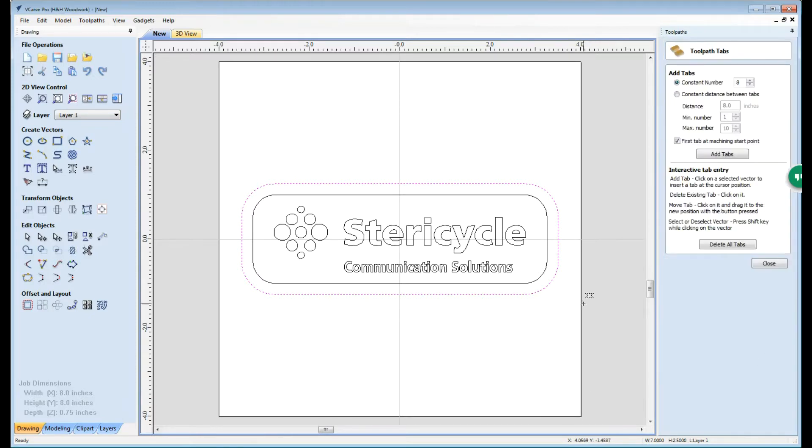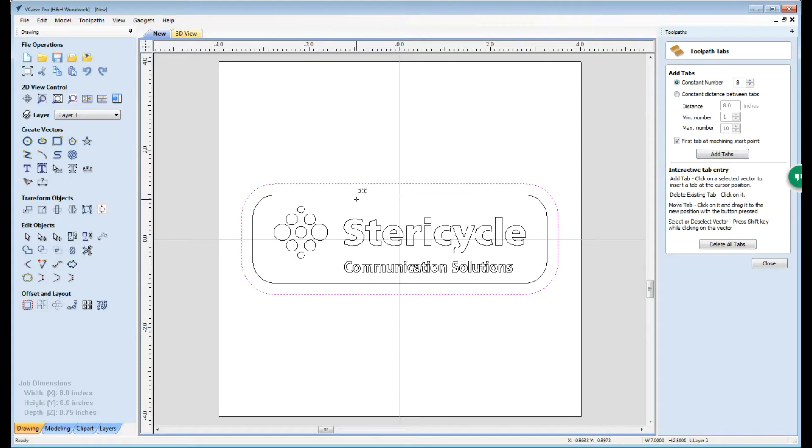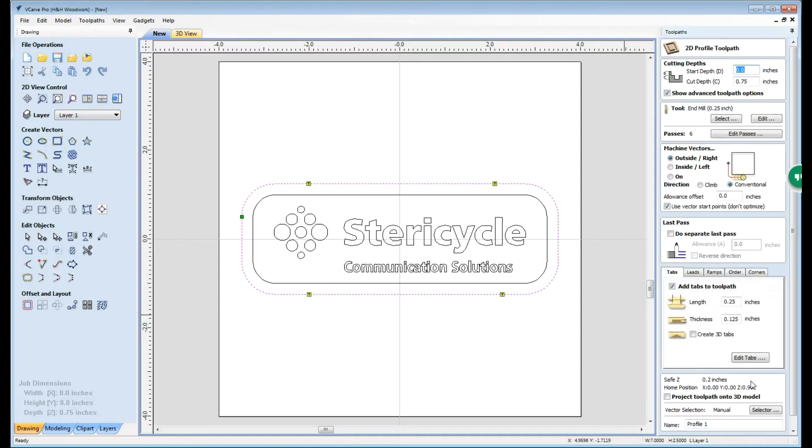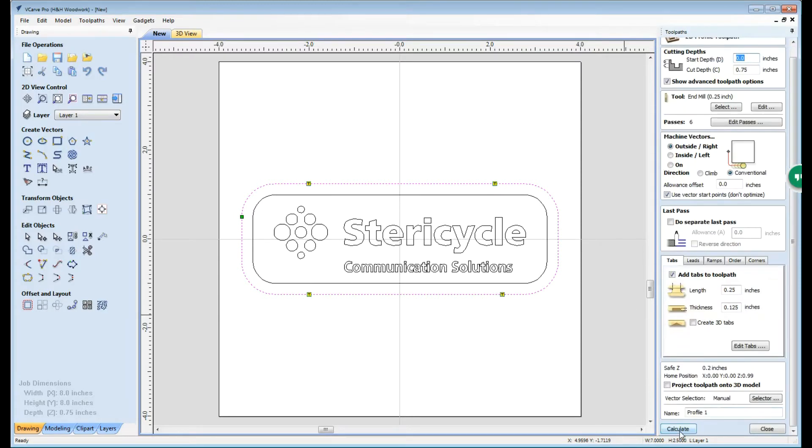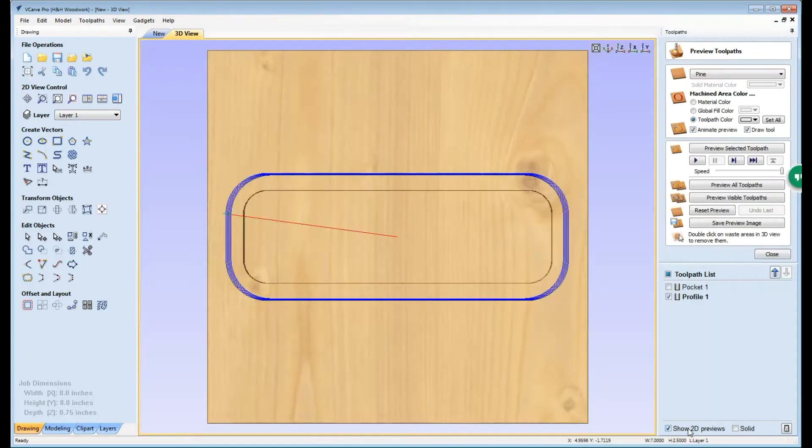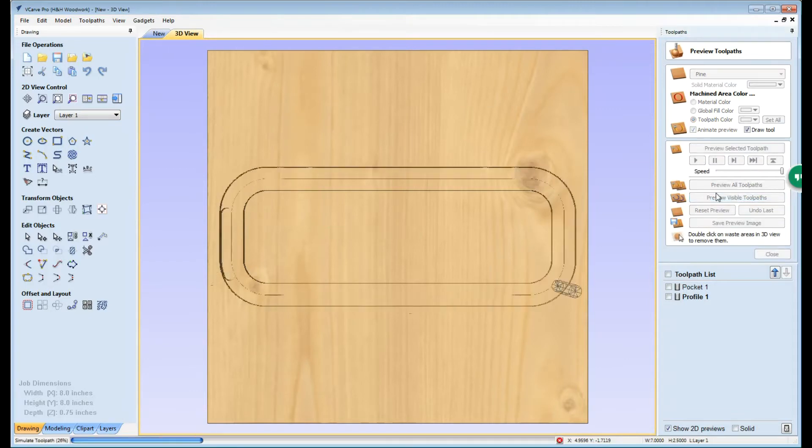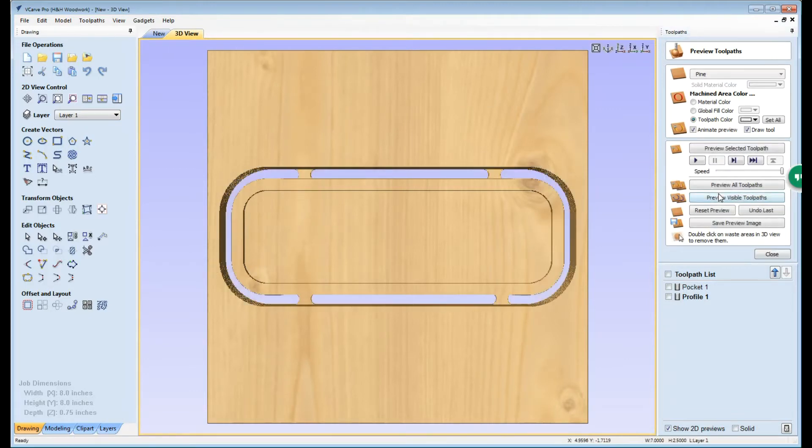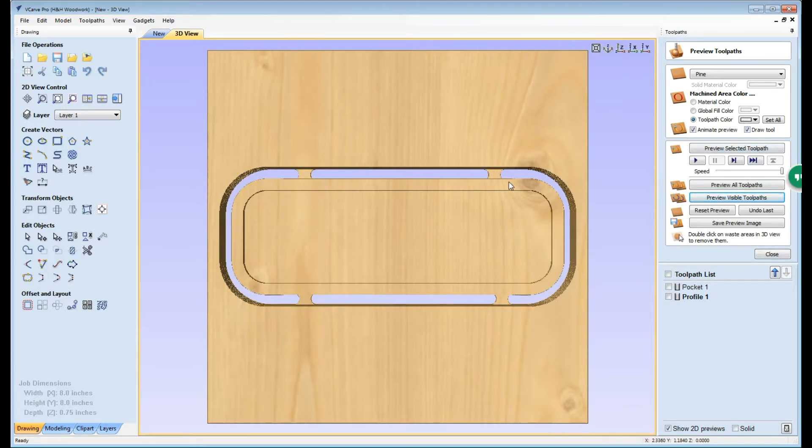So we click edit tabs, and you could quickly and easily add tabs and it'll add however many tabs you tell it to add, or you can actually manually place the tabs if you desire. Now that we have our tabs placed we can go ahead and close that dialog and calculate that tool path. Again we can preview that tool path and we will see that that tool path in fact cuts out the part leaving these little tabs or pockets to hold our piece in.